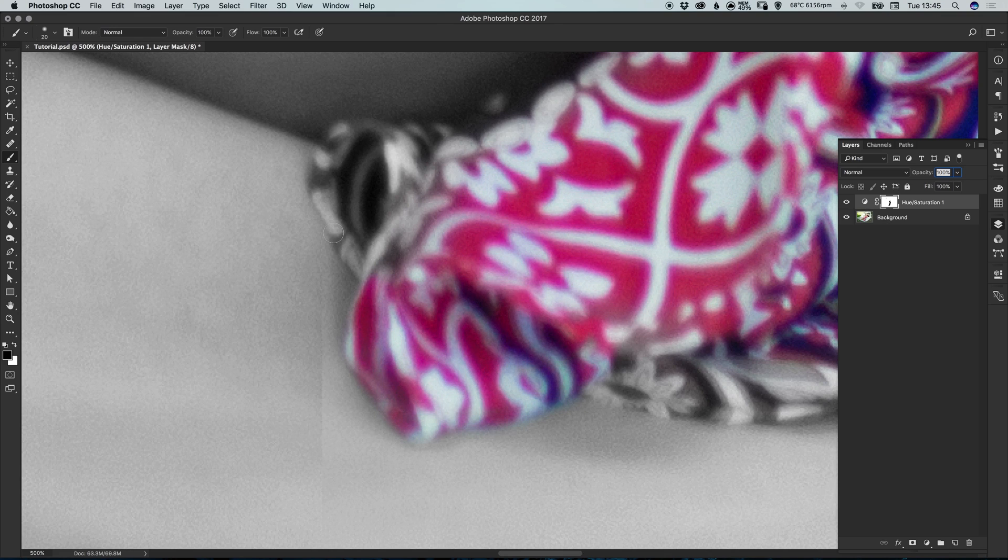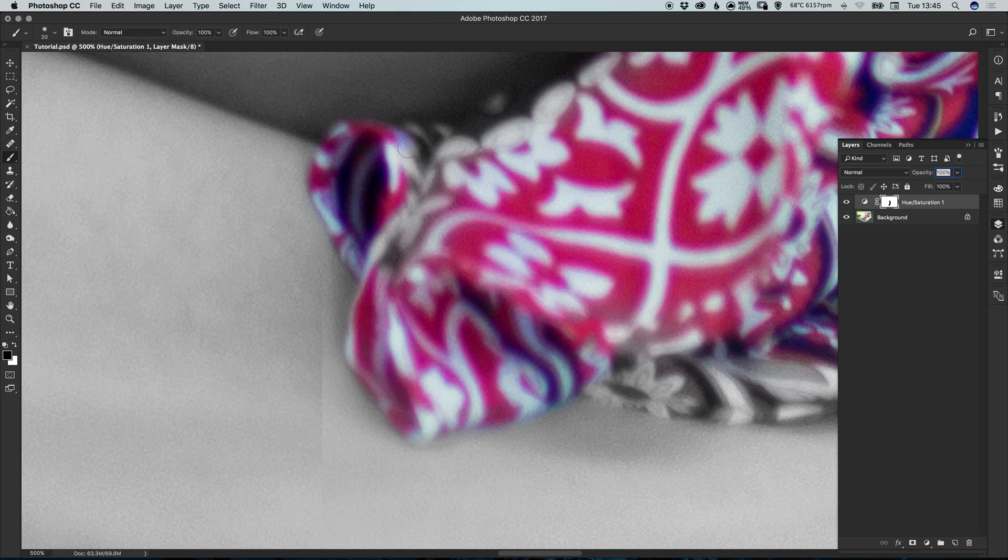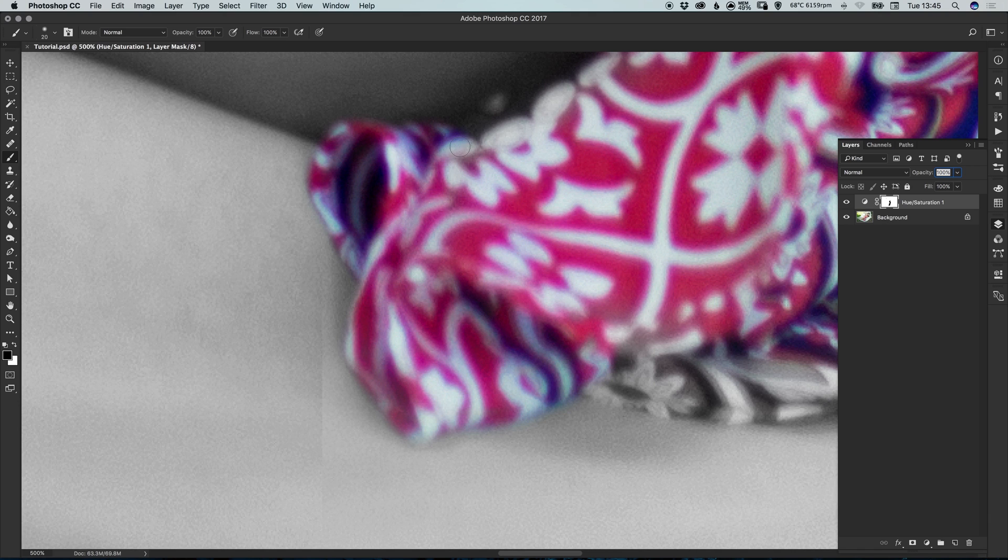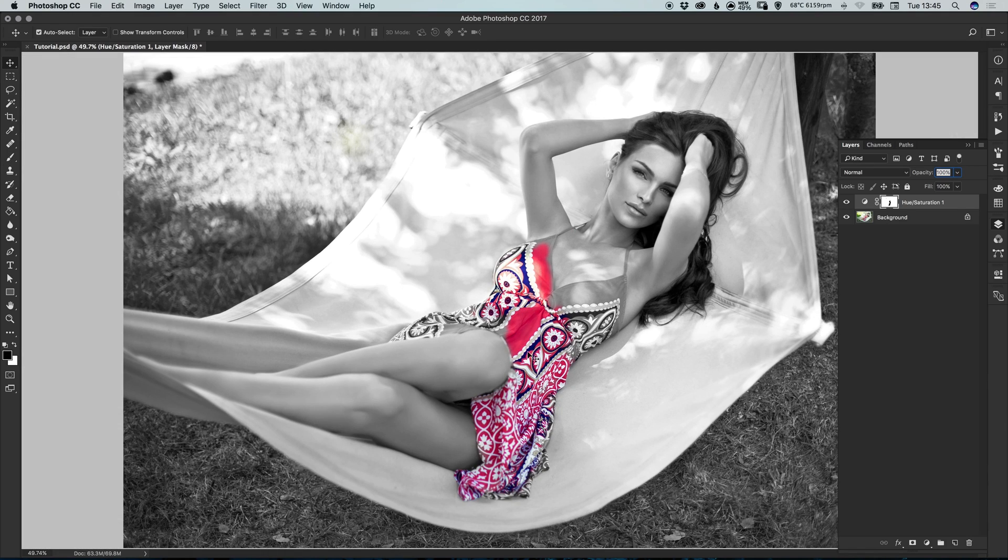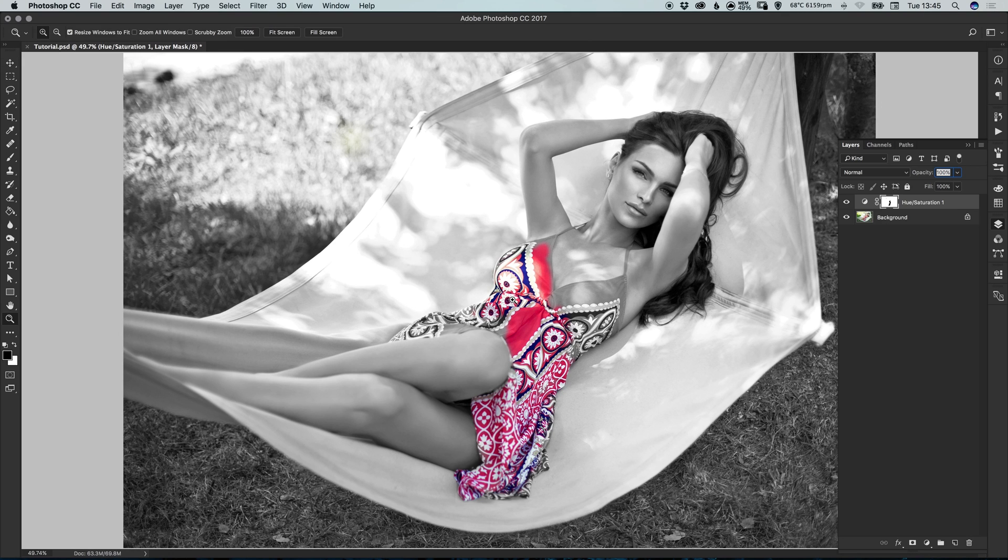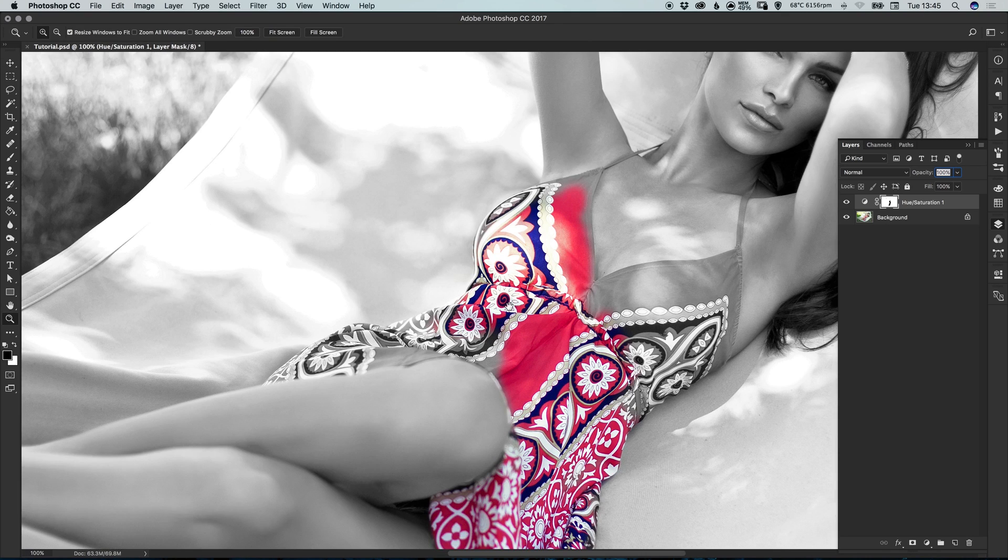Now this will take a lot longer the closer you zoom in, but it will be worth it, trust me. So we can see that the color is starting to come through and it's looking pretty good, I think.